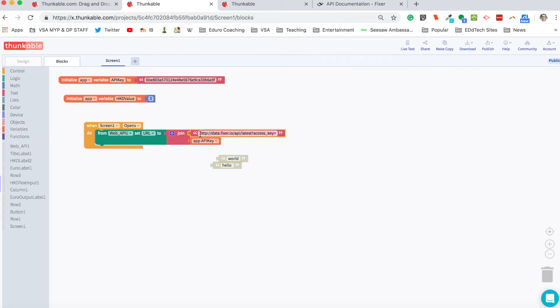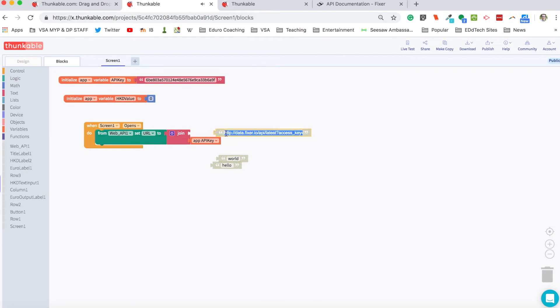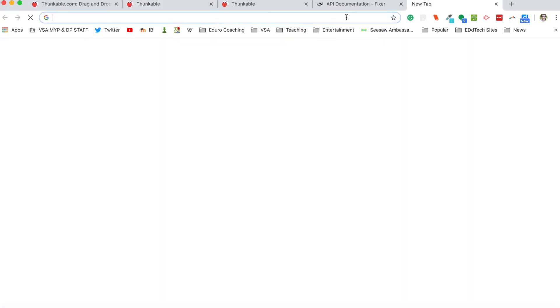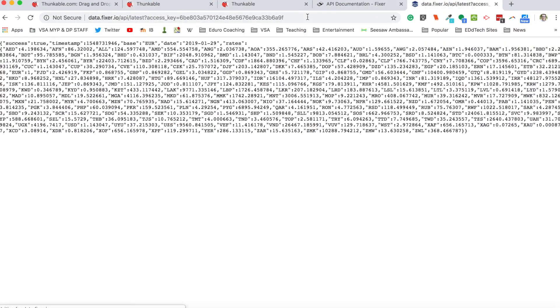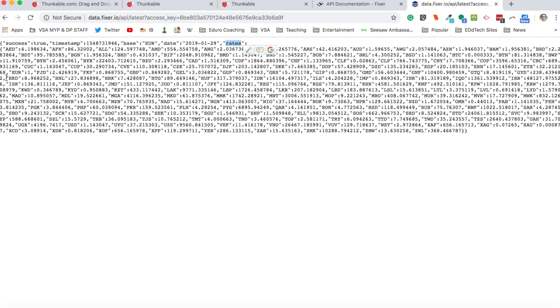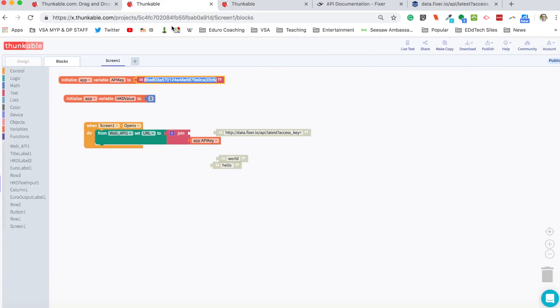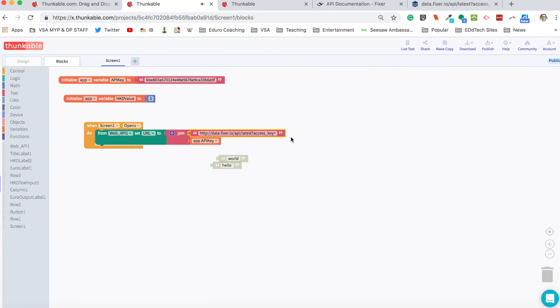Let me show you really quickly what happens when we call that URL. So when we call that URL, this is all the information that we're going to get back. So we're going to have to go through here and we're going to have to find the rates and then we're going to have to go through all the rates and we're going to have to find Hong Kong dollars and get just that number back into our app so we can do the currency conversion.